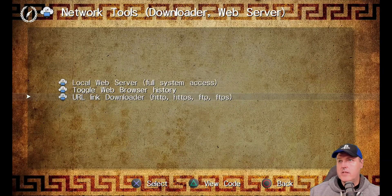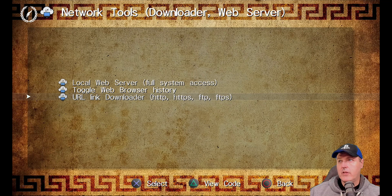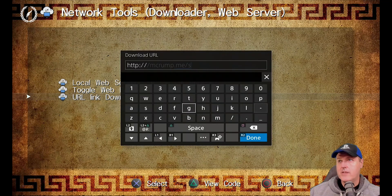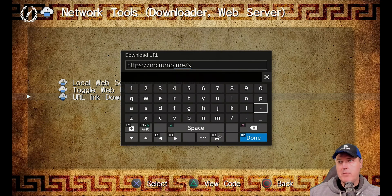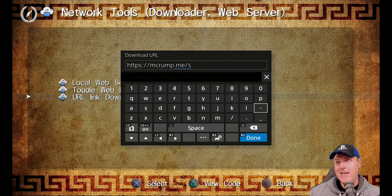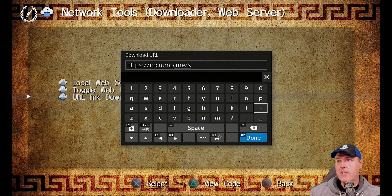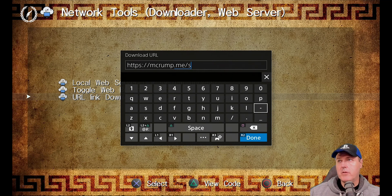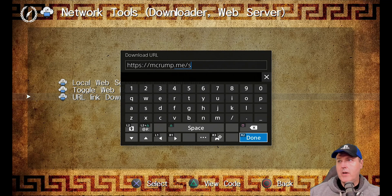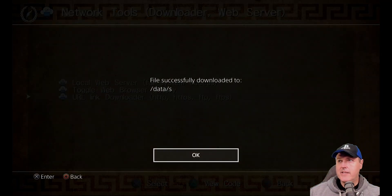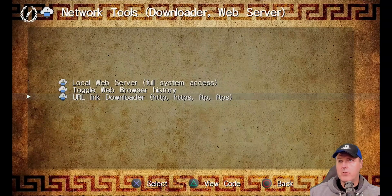Now, also, there is this URL link downloader. So if we go into this and let's just say we went ahead and we typed in a URL that contains maybe an image or a PKG or something like that. Now, again, this is the full screen keyboard that was also mentioned inside of the GitHub. If we go ahead and we press done right here, then it says that it has been downloaded to our data folder.